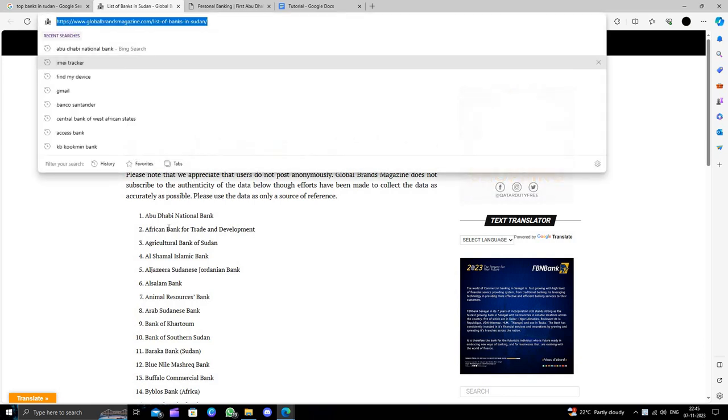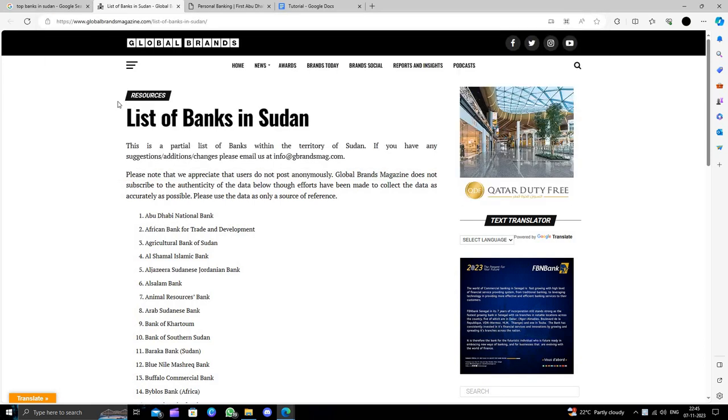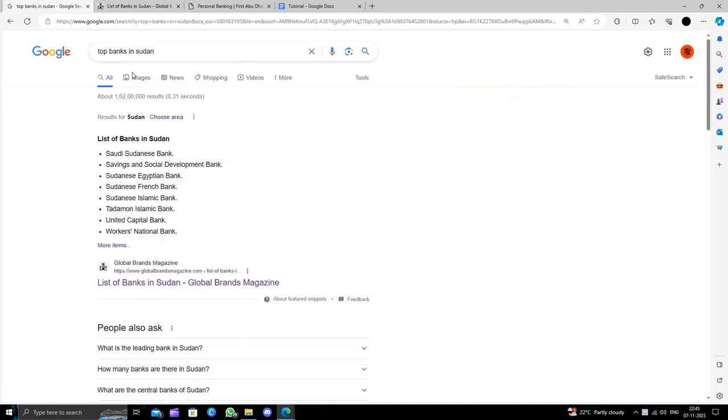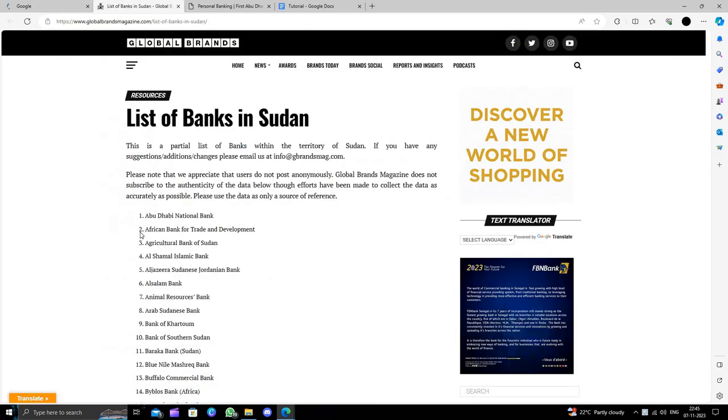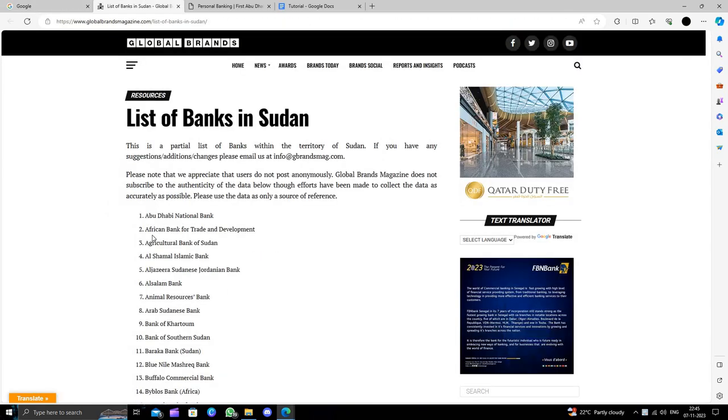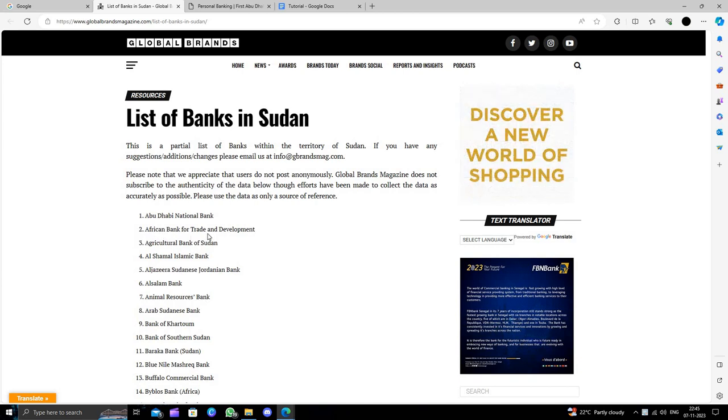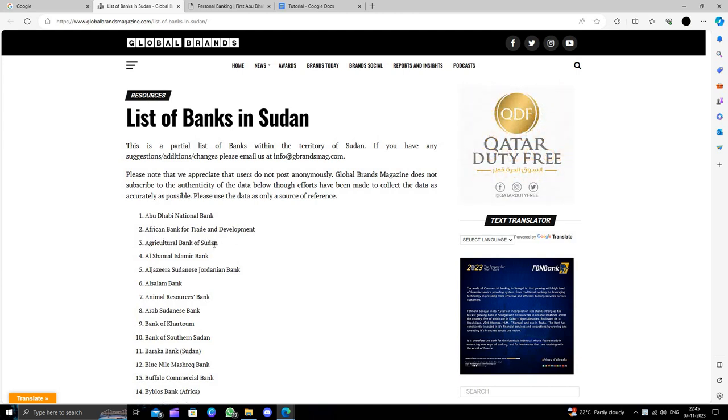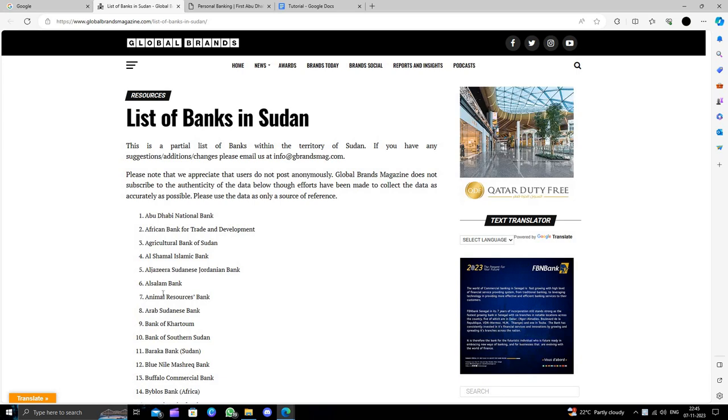Here we can see the list of Sweden. The first bank is the Abu Dhabi National Bank. Then we have the second bank, the African Bank for Trade and Development. Then the third bank is Agriculture Bank of Sweden and other banks.